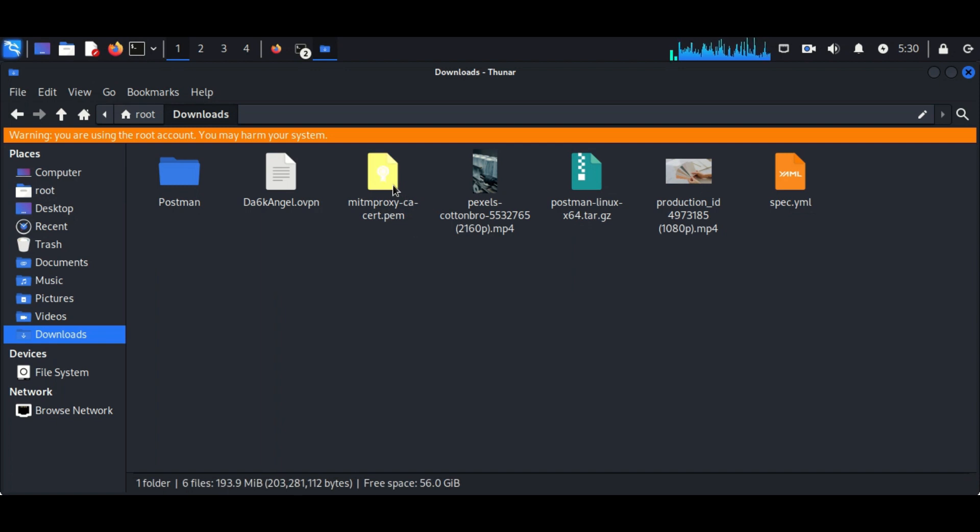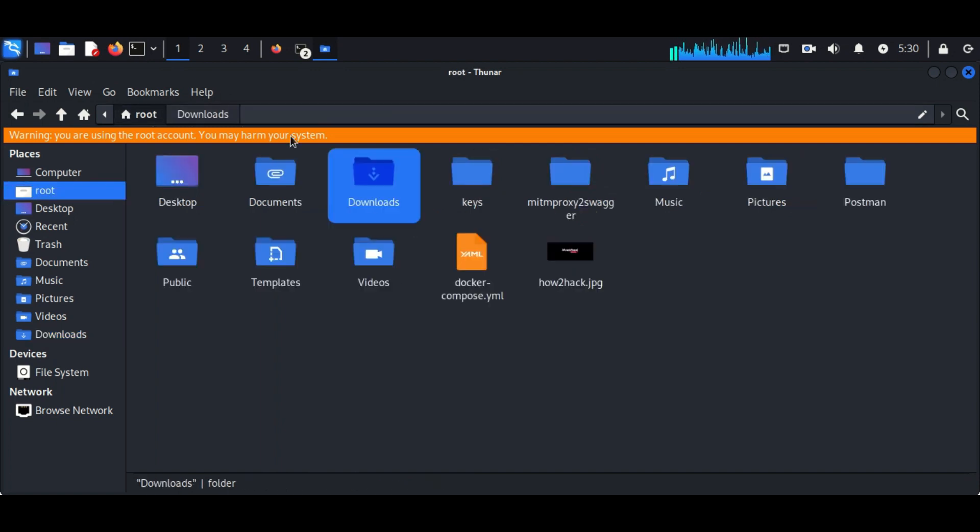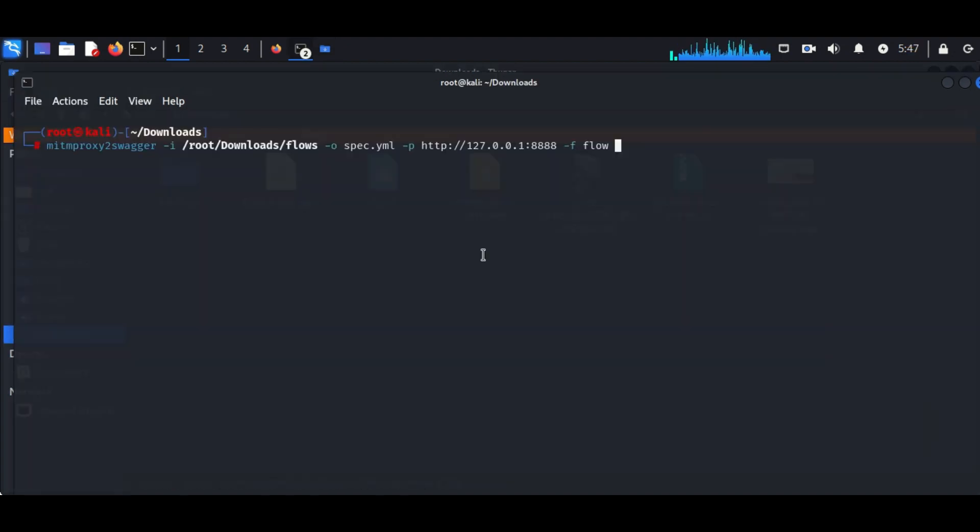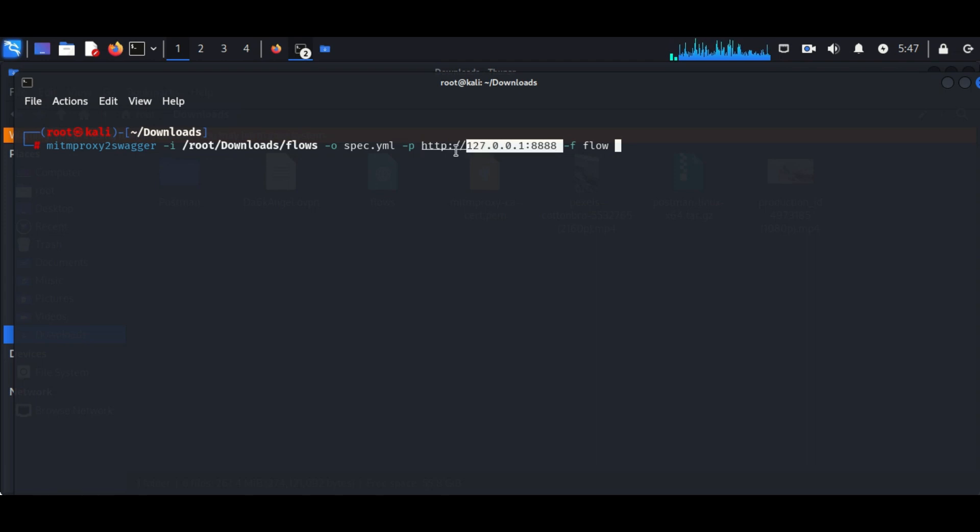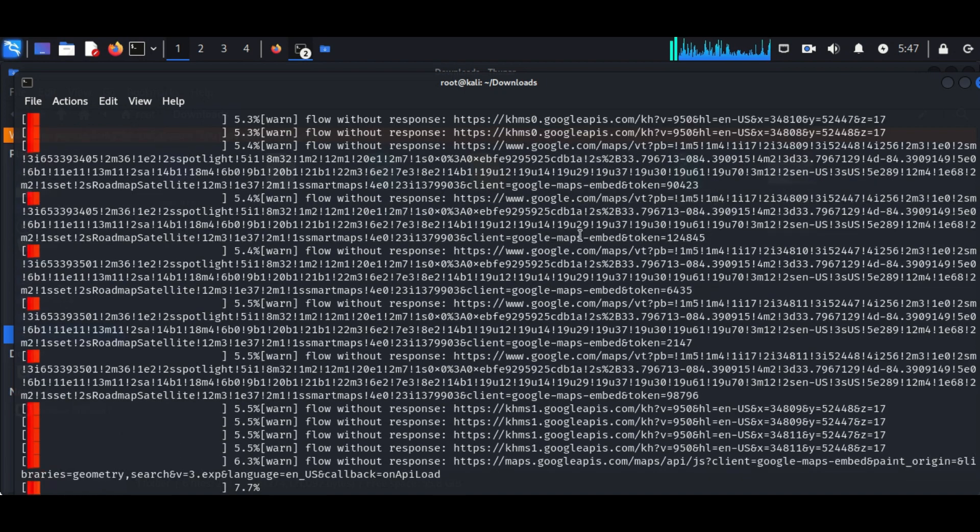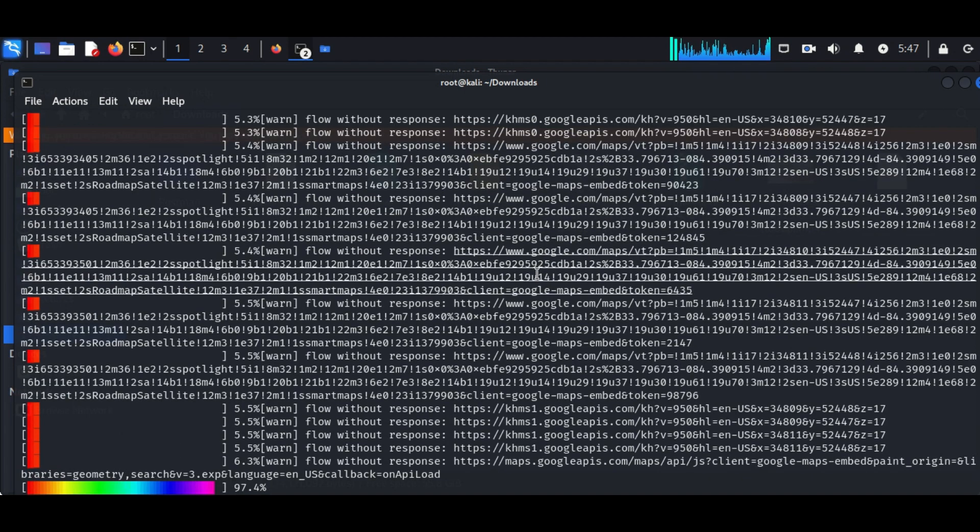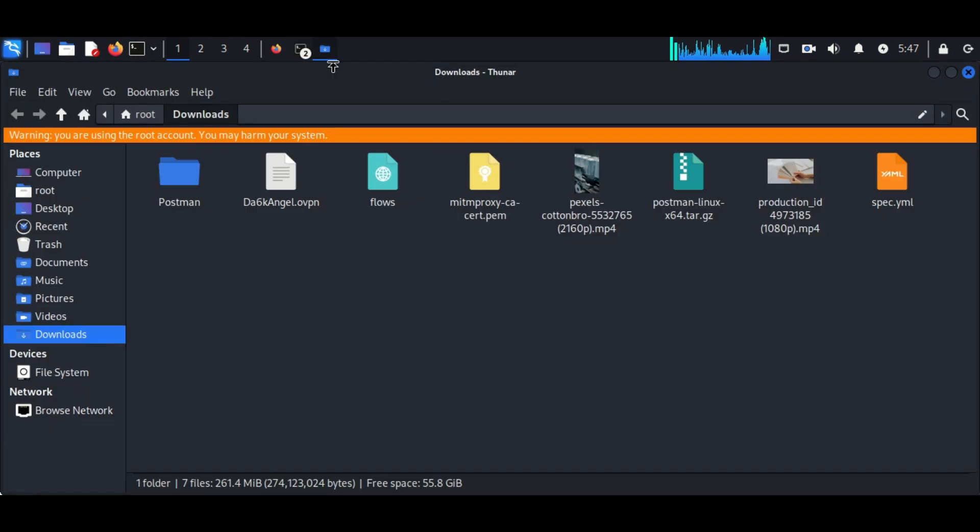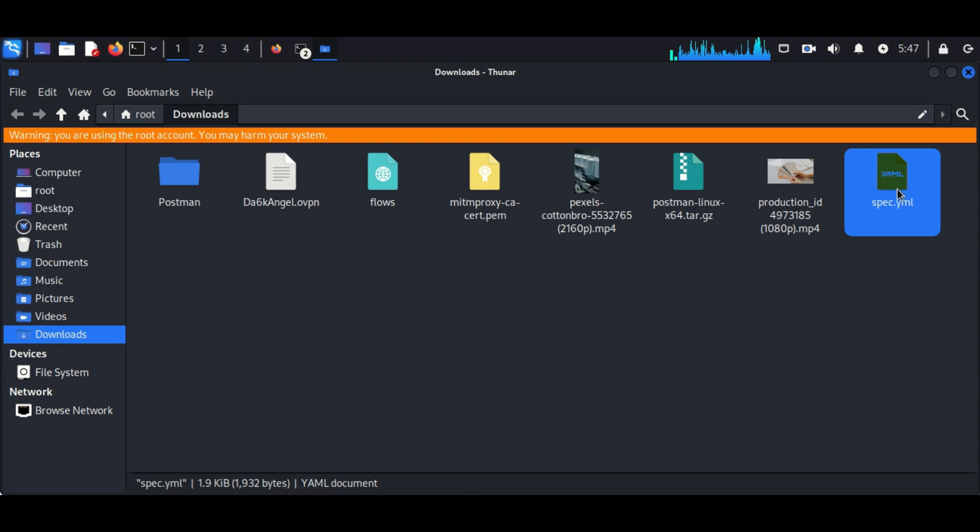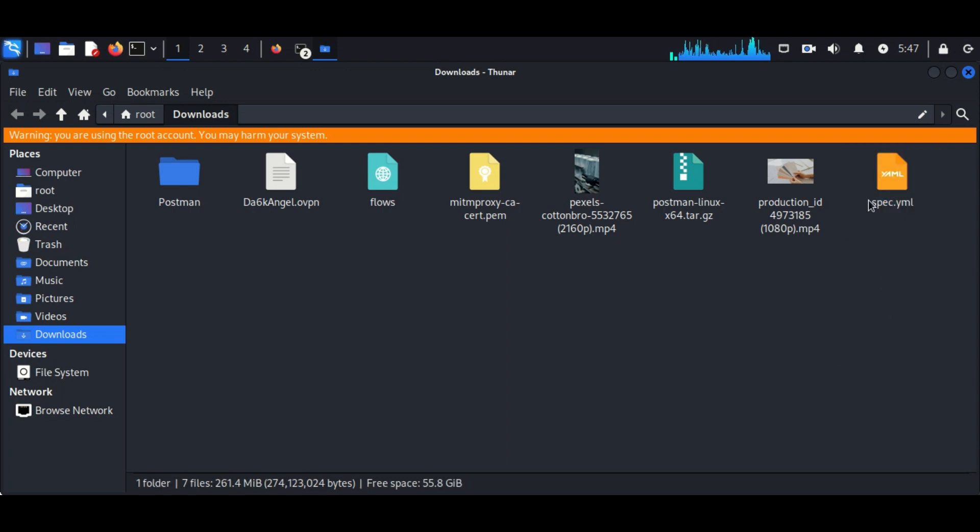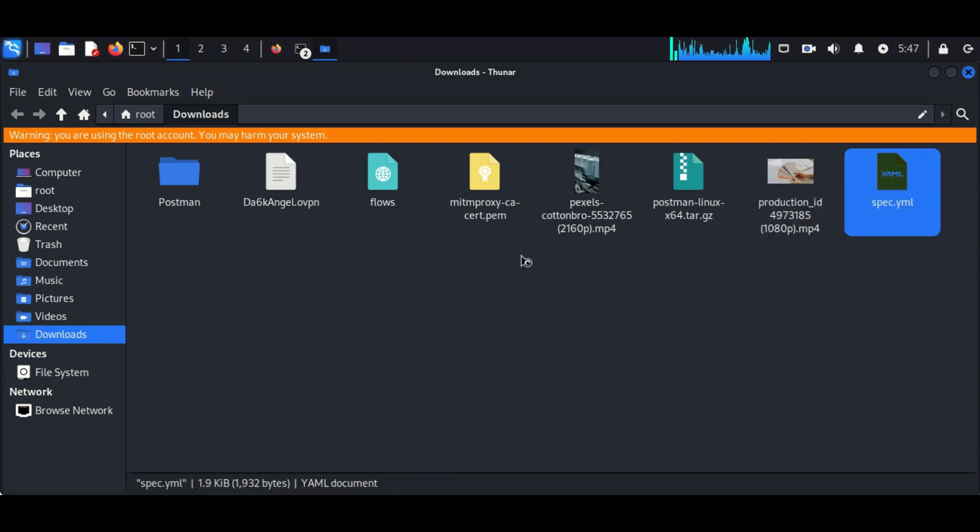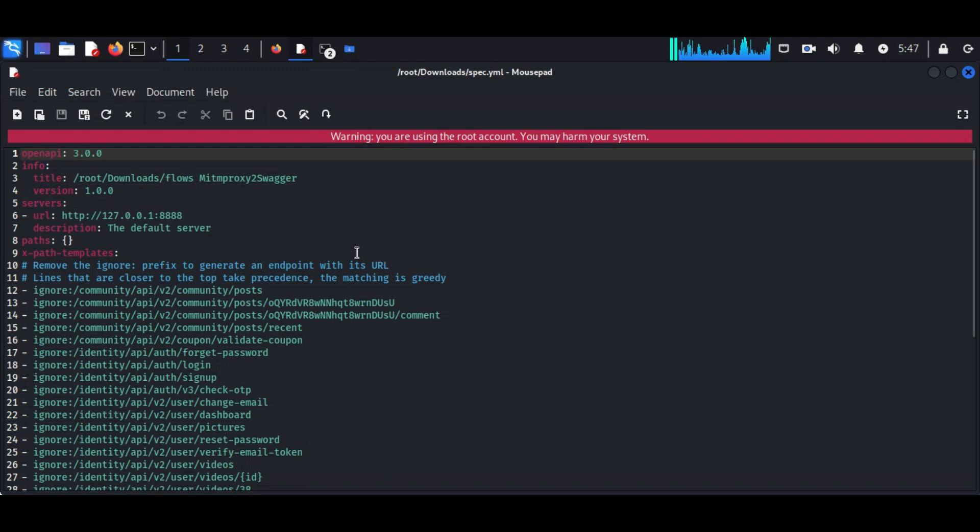So we are using this command: mitmproxy2swagger -i then the location of the flow file, then -o YAML file extension, then -p then the address of the application running in our localhost, then -f flow.